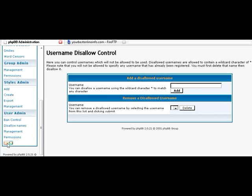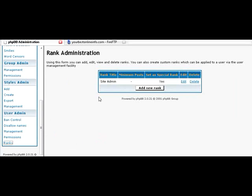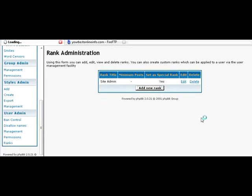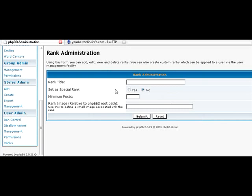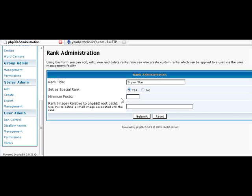And then ranks. You can give special rankings to people. Right now all that's in here is a system moderator. But you can add a ranking called... You can add a ranking system. Like superstar. And then the minimum number of posts to get that. You know. 150.